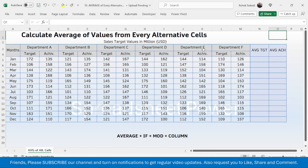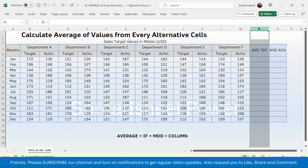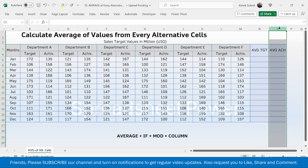In this video you will learn how to calculate the average of values from every alternative cell. Here I have the target and achievement values of different departments for different months. The requirement is to calculate the average of the target in column N and the average of the achievement in column O, where every target value and achievement value are in alternative cells.